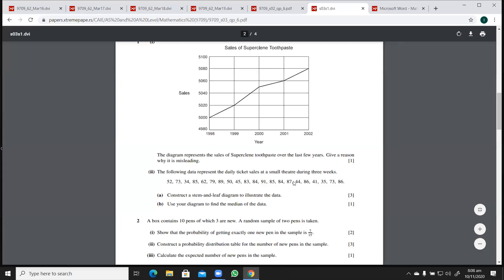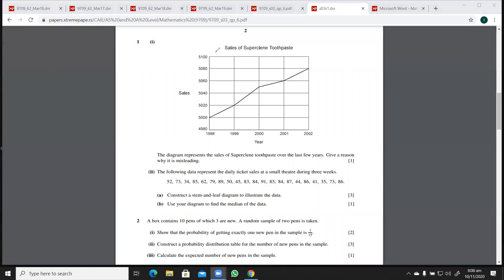Bismillahirrahim. Now we are going to practice the representation of data chapter from the past papers. I have here a paper from June 03. The first question says: the diagram represents the sales of whatever over the last few years — give a reason why it is misleading.